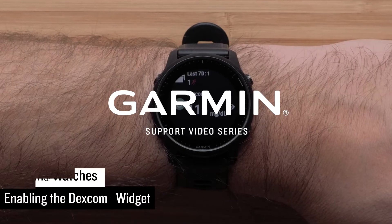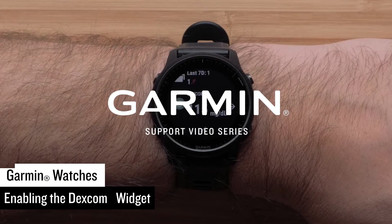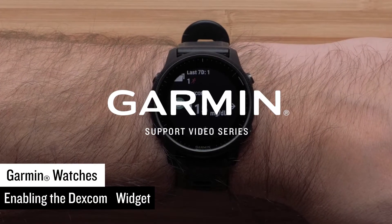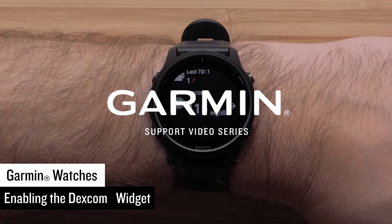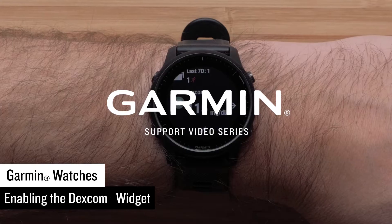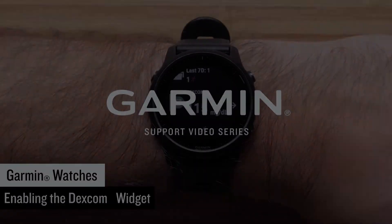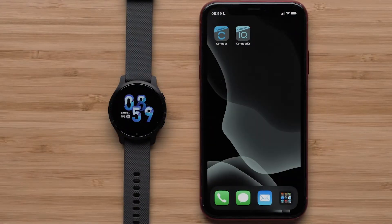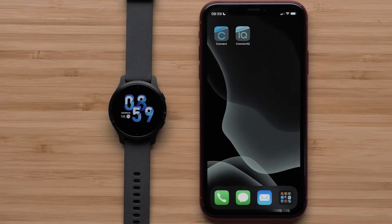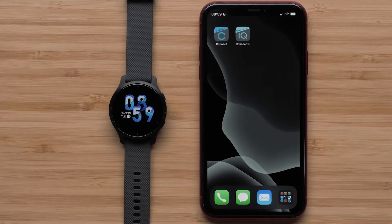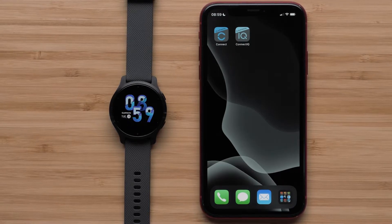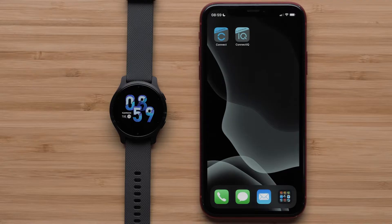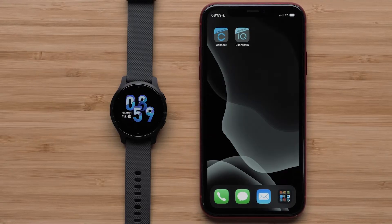In this video, we will show you how to download and enable the Dexcom widget on your compatible Garmin watch. To enable the Dexcom widget to see your glucose levels recorded by your Dexcom continuous glucose monitoring system, you will need your watch and compatible smartphone.